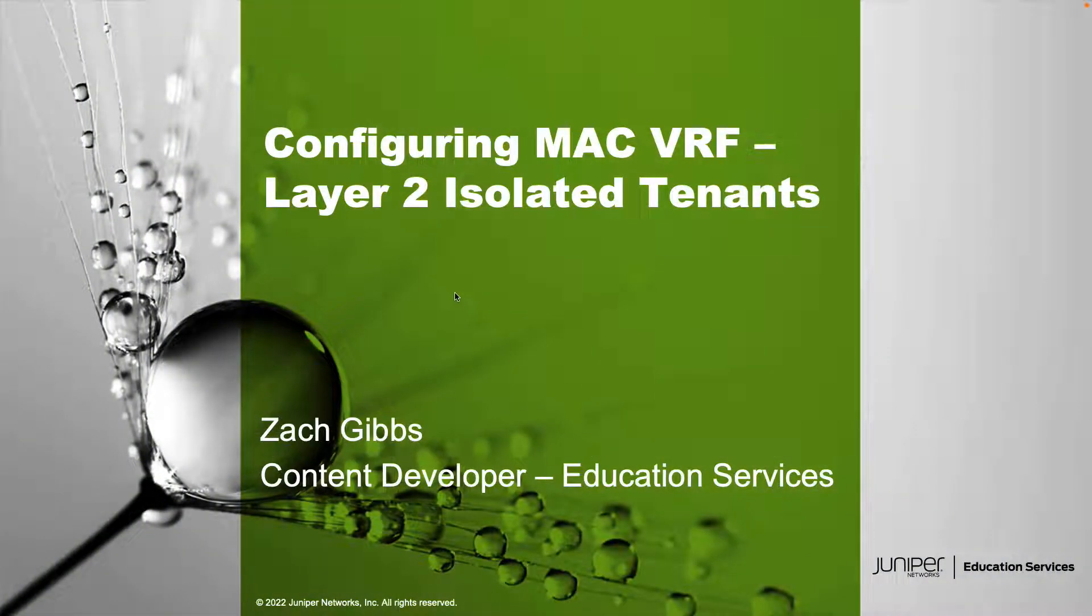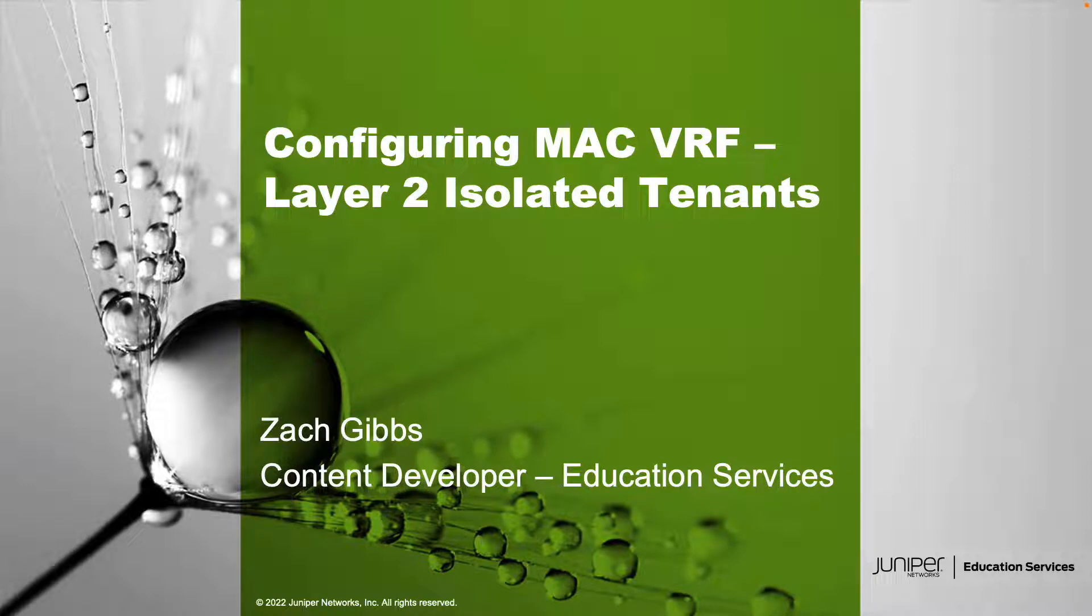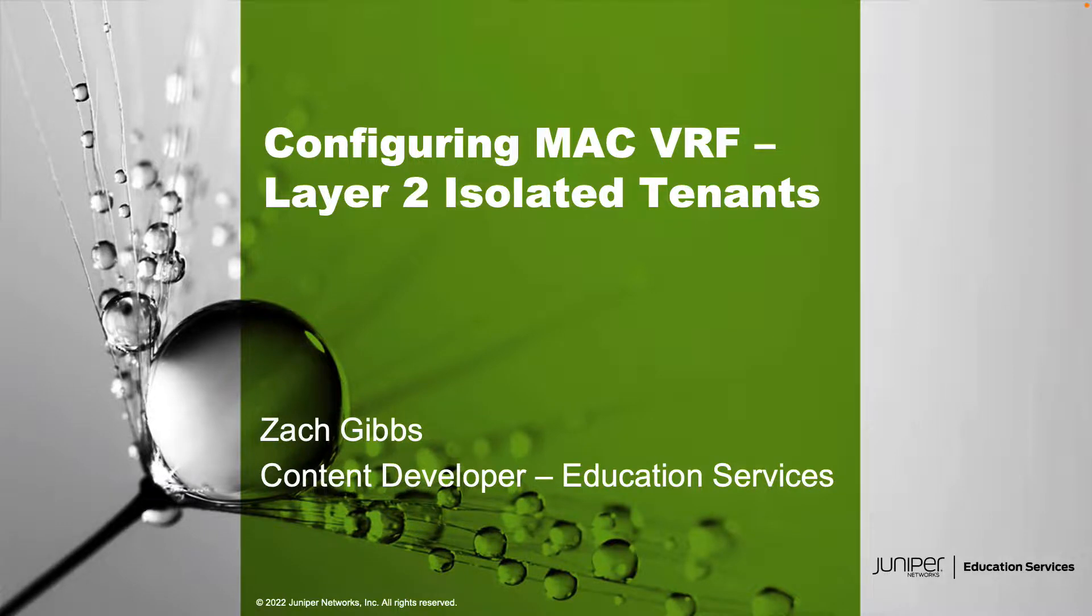Hello, my name is Zach Gibbs and I'm a content developer within education services inside Juniper Networks. Today we will be going through configuring MAC VRF Layer 2 isolated tenants learning byte.